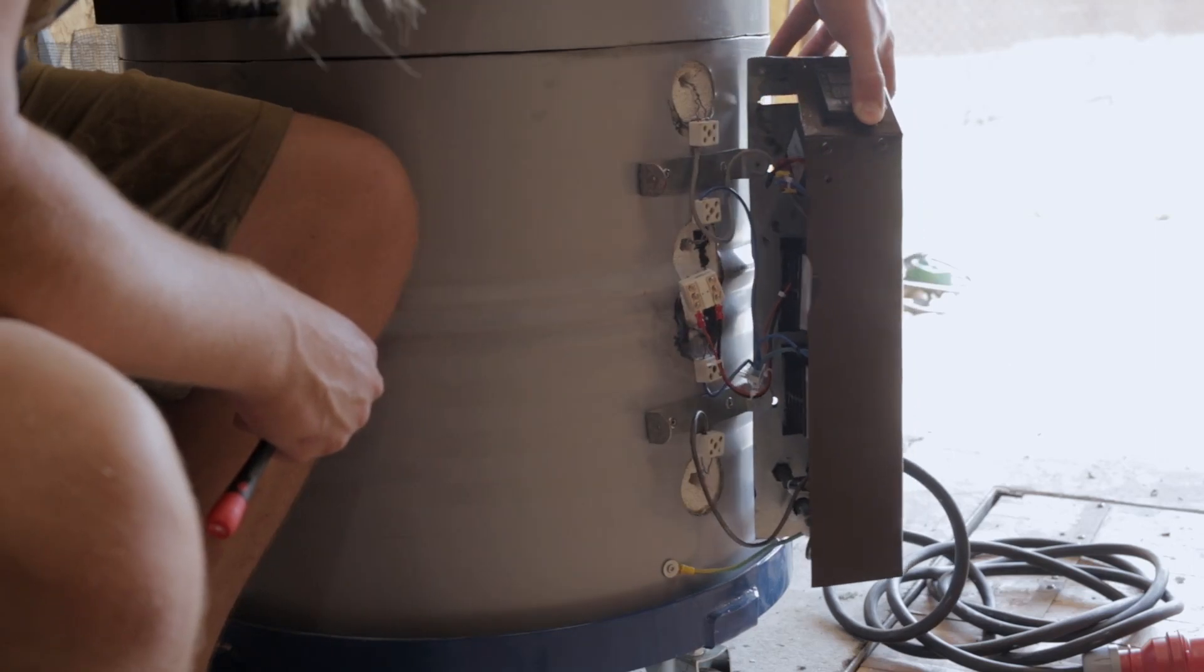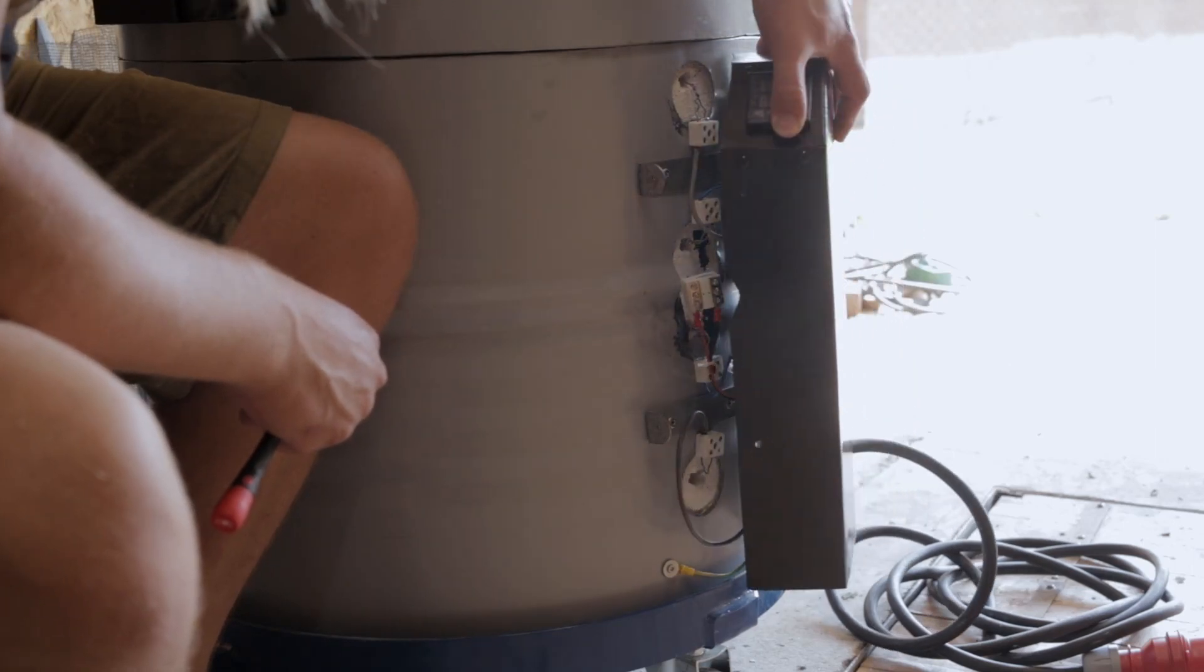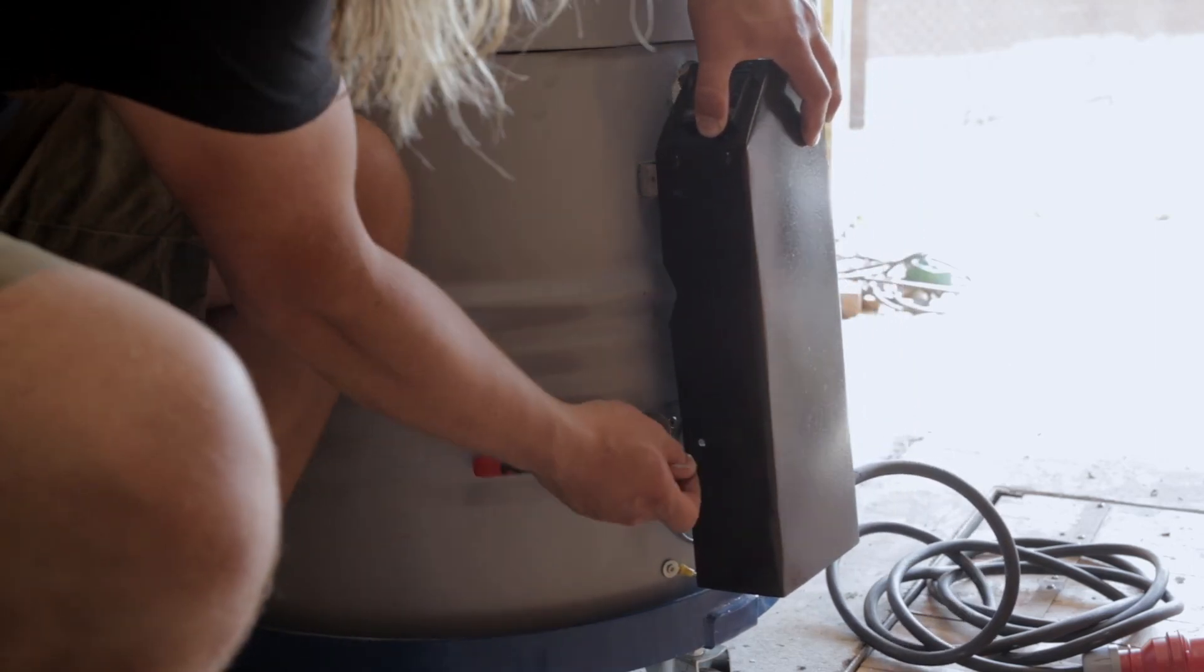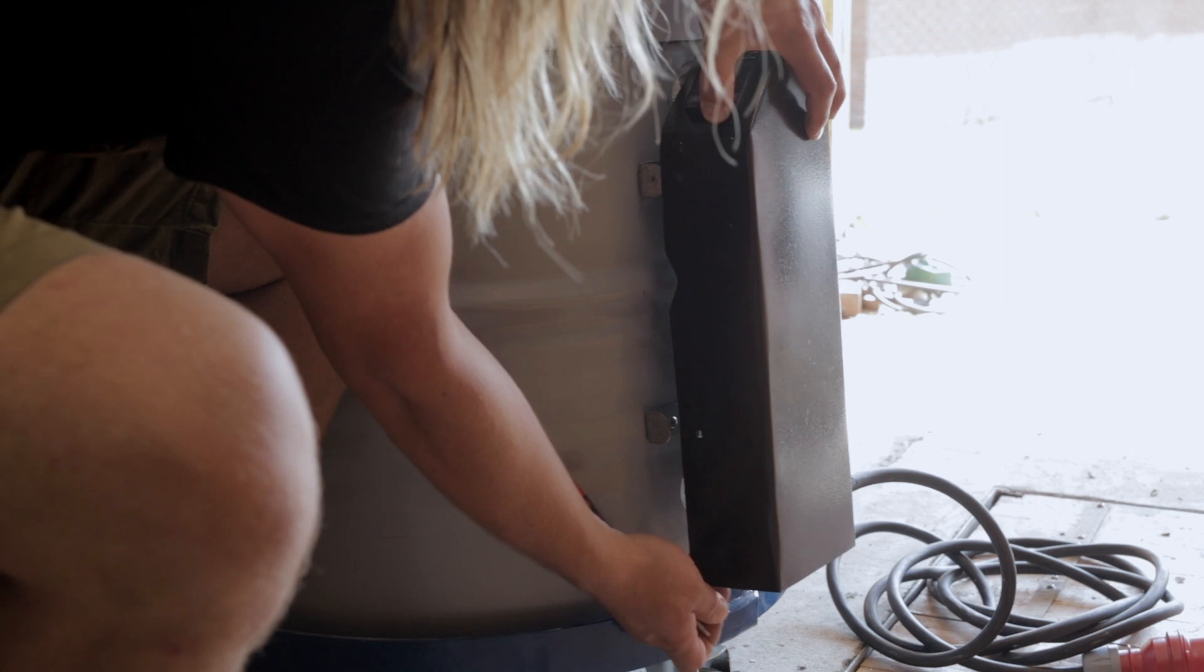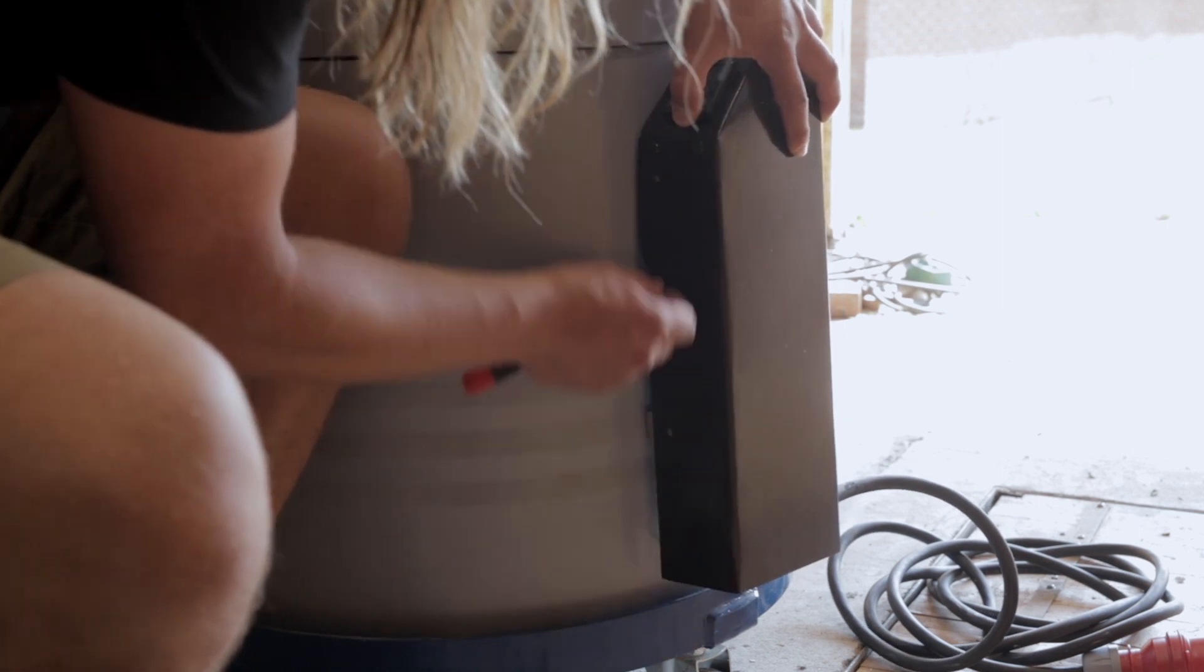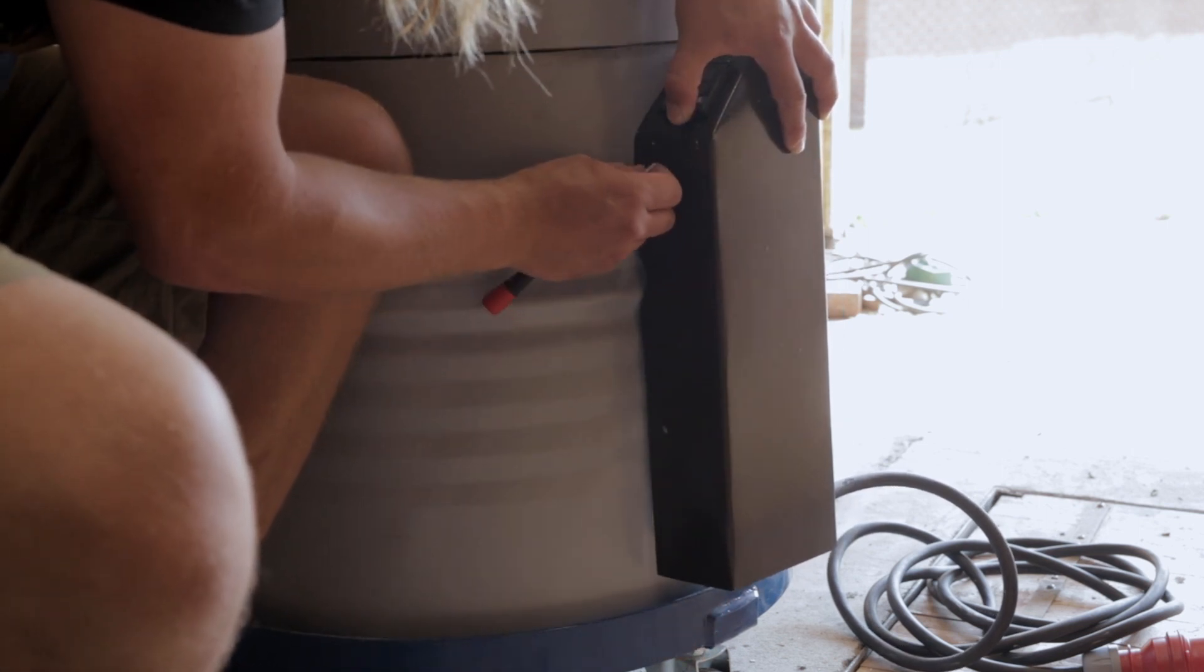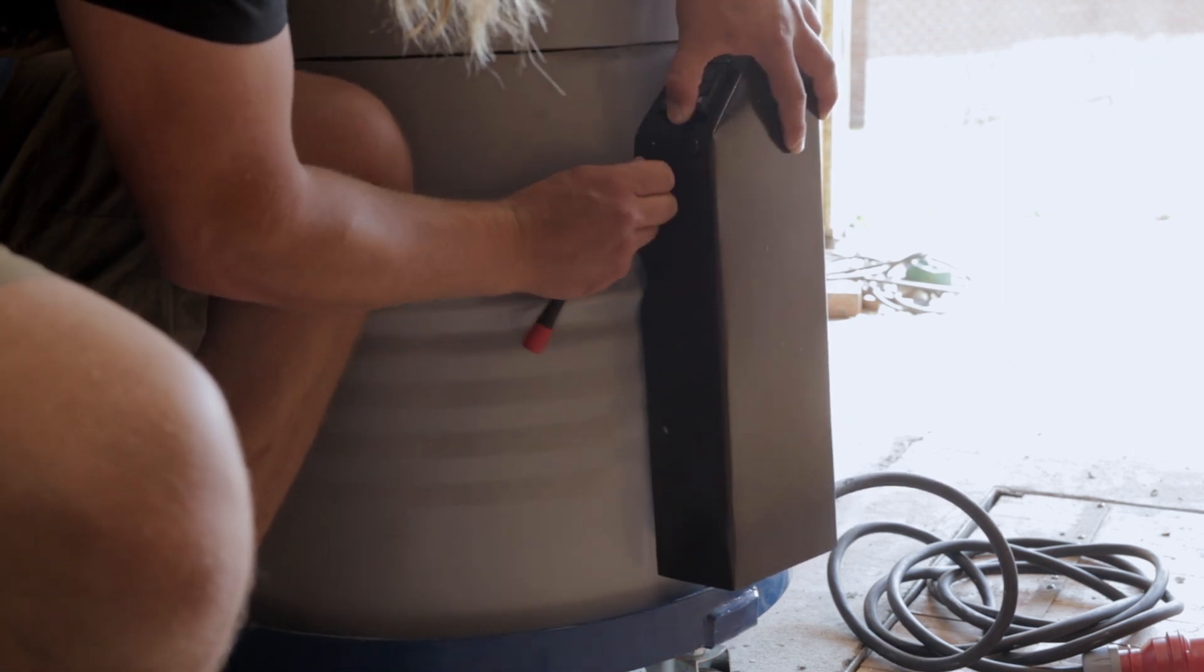Welcome back to the electric kiln project. Today we will be looking into the wiring of the electronics, allowing us to precisely control and ramp up the temperature of the kiln.